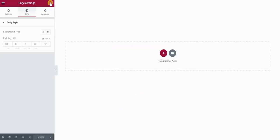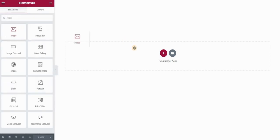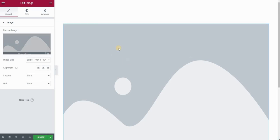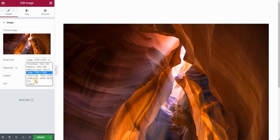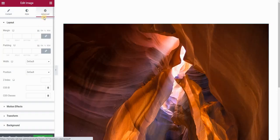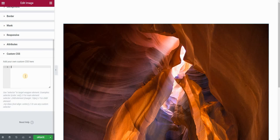I will open my Elementor page and place an image widget. Go here and select your image. I will set image size to full and go to the advanced panel of my widget. If you are using Elementor Pro you will have a custom CSS field here. If you are not using the Pro version, you would have to place your CSS code using some kind of a plugin. I will show you how to do this later. Let's start with creating our semicircular image.